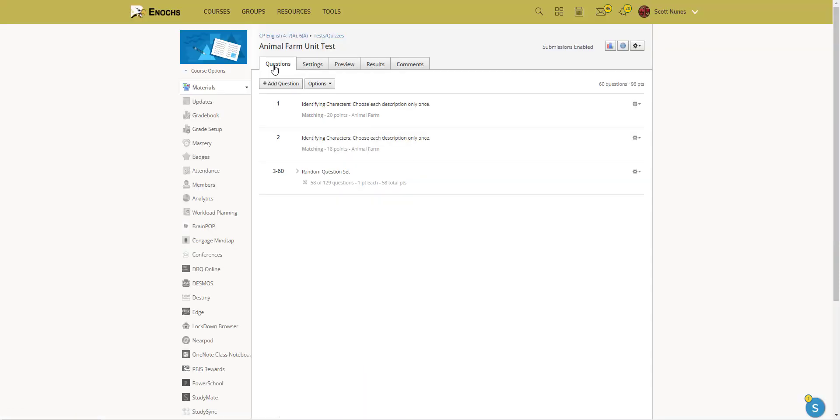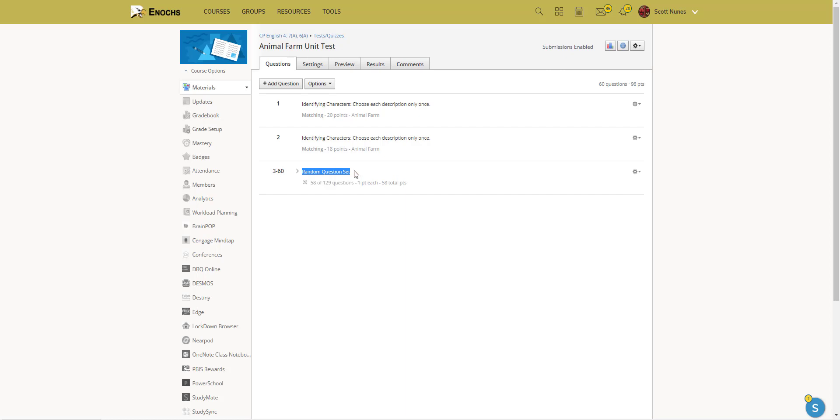I'm going to the questions here. I have two questions that all students have to answer, but then right here you'll notice it says random question set. These are questions 3 through 60, and so it takes